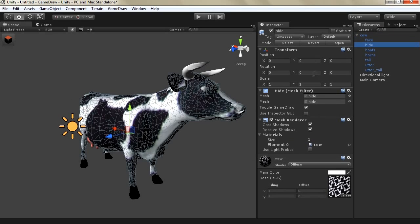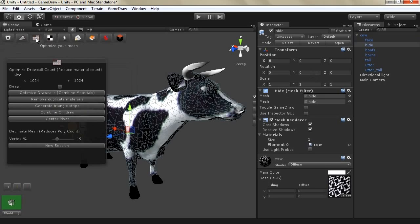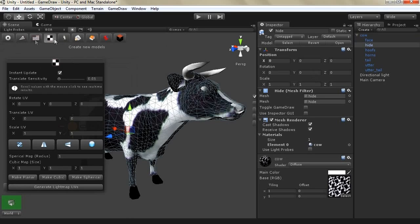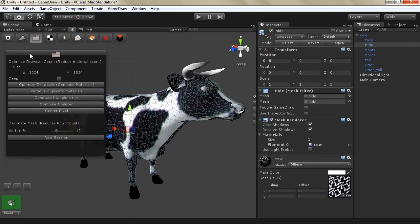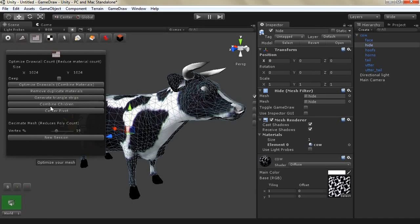First let's take the body of the cow. Once we open GameDraw we can go to optimize and in optimize as you can see there is optimize draw cores which combines multiple materials together. You can if you have duplicate materials in the same game object you can remove them. You can also generate triangle strips.